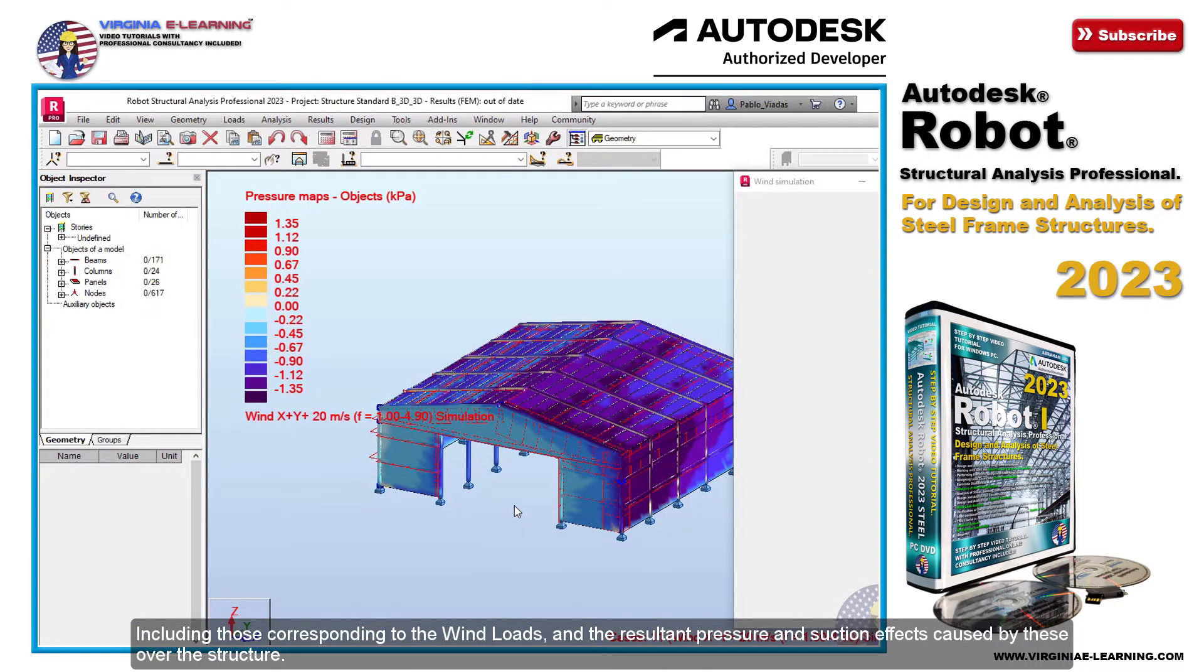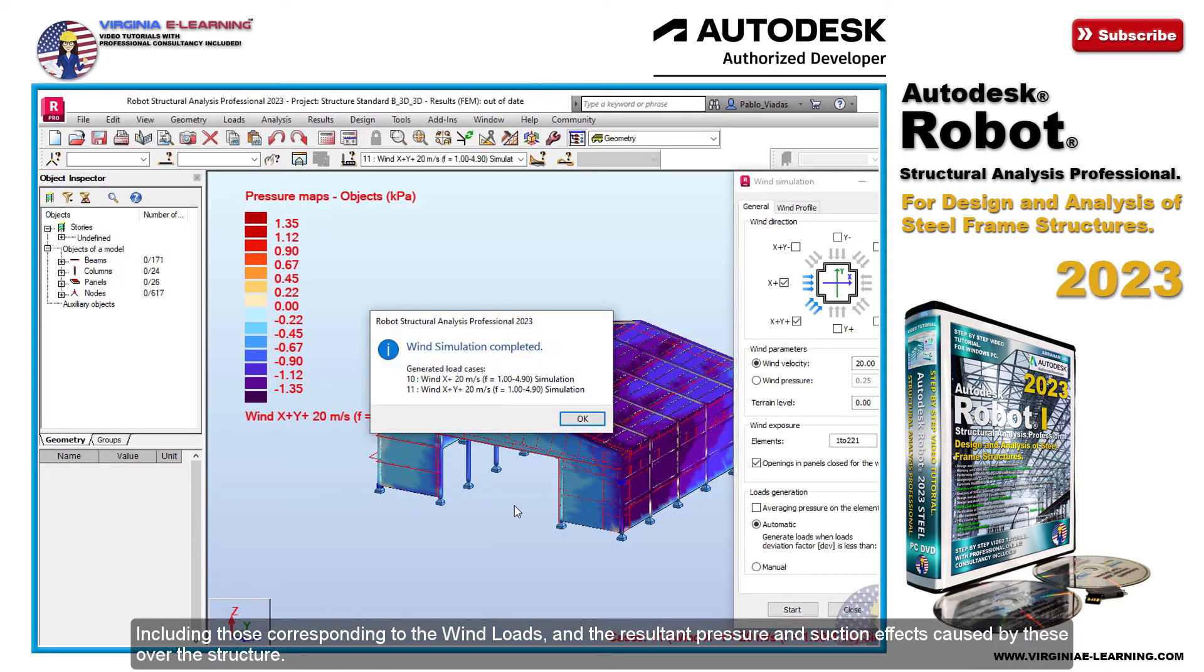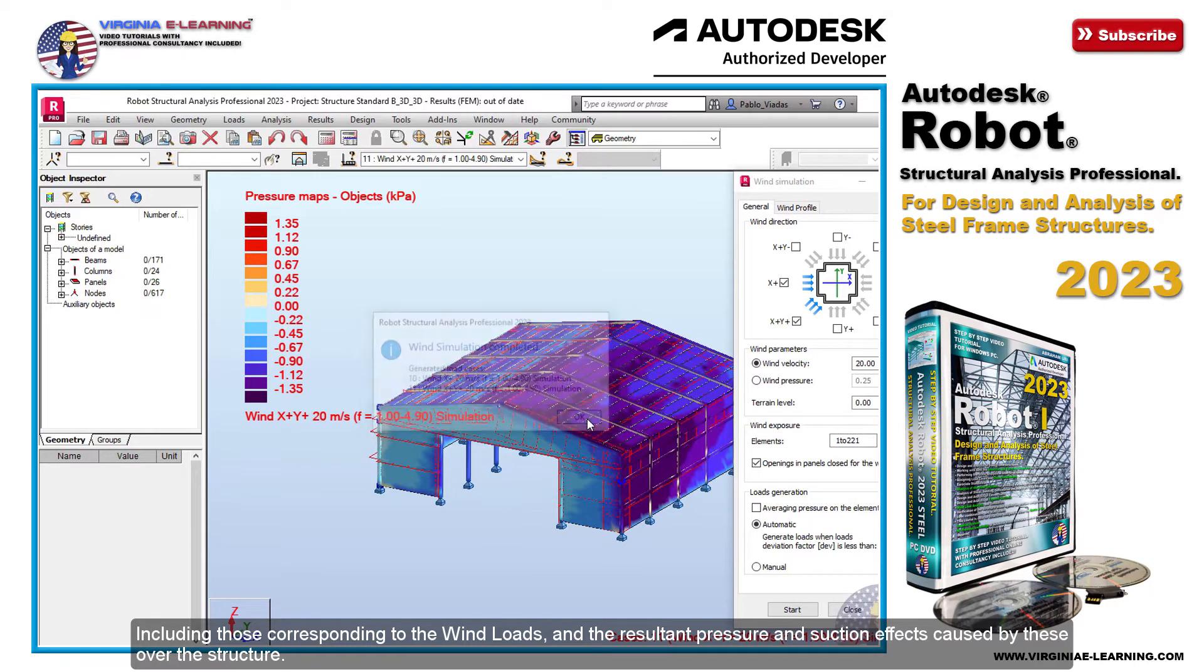Including those corresponding to the wind loads and the resultant pressure and suction effects caused by these over the structure.